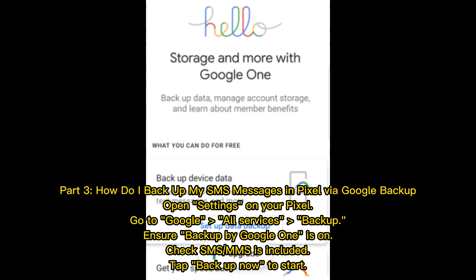Part 3: How to backup SMS messages on Pixel via Google Backup. Open Settings on your Pixel, go to Google, All Services, then Backup. Ensure Backup by Google One is on and check that SMS is included. Tap Backup Now to start.